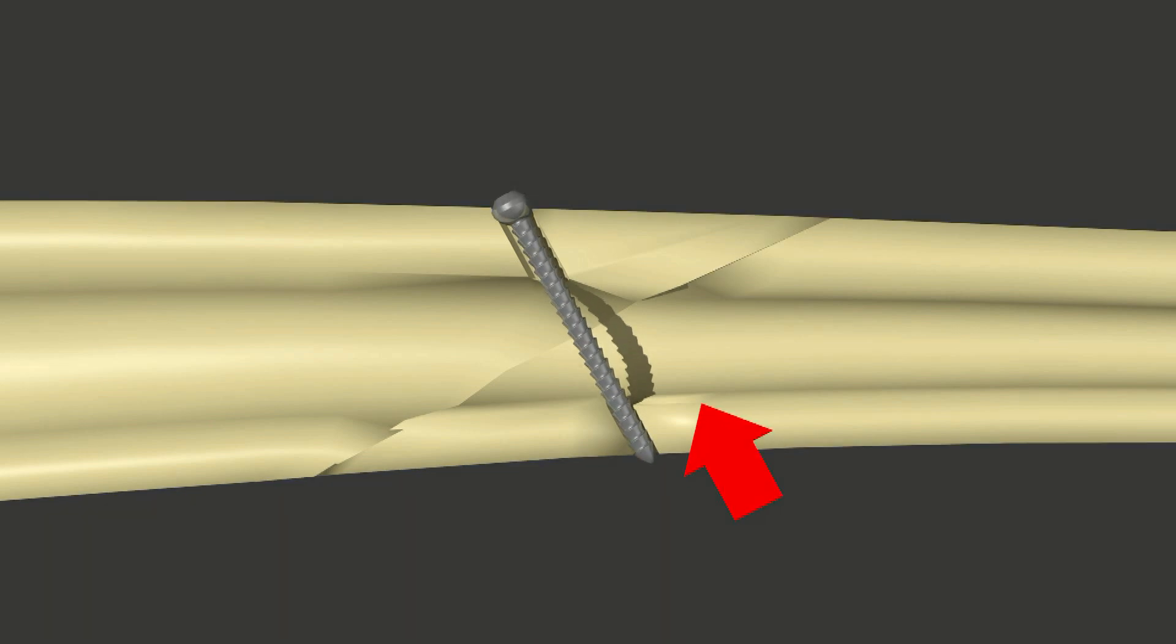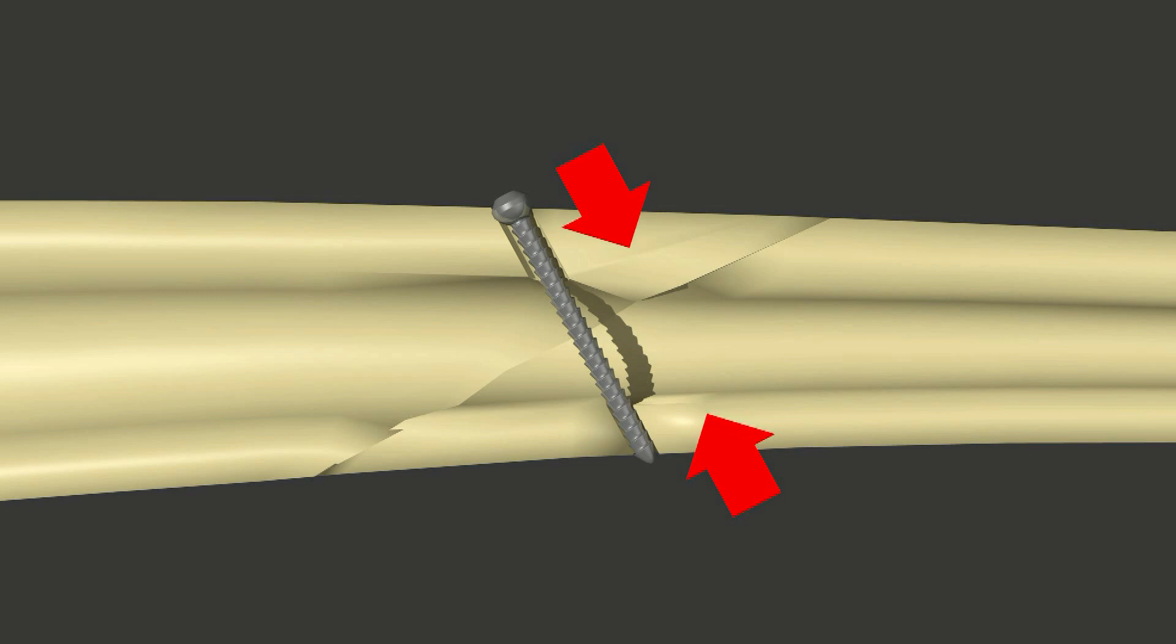The screw bites into the second cortex, pulling it up. The head of the screw presses against the first cortex, pushing it down. This compresses the two fragments together.